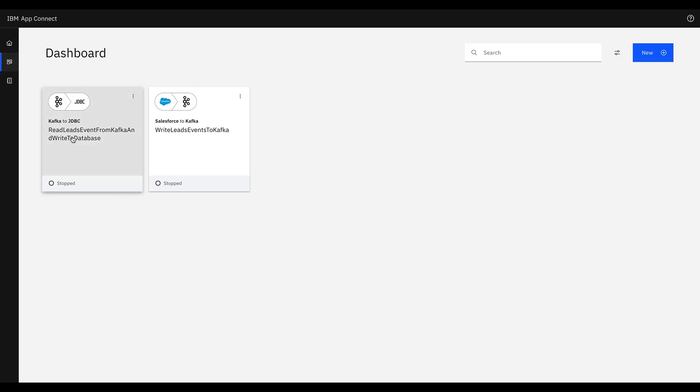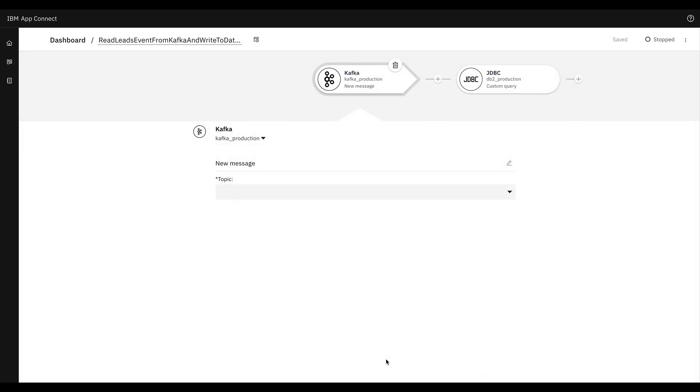Next, we'll create another event-driven flow using the Kafka and JDBC node. This flow will get triggered every time a new lead event is found.